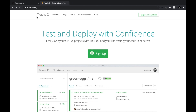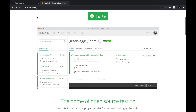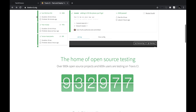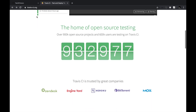Basically, Travis CI provides a platform where your code is checked out and then your continuous integration happens based on whatever you tell Travis CI to do. You can control the whole Travis CI using a configuration file which is a YAML file, and Travis CI does whatever you have mentioned inside that file. This is how a Travis CI build looks like.